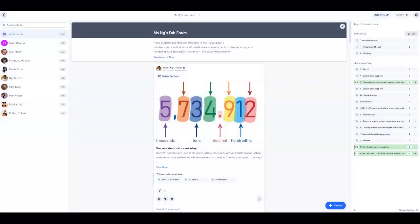We know that a key component to successfully implementing competency-based education is proficiency-based assessment. With your Spaces EDU account you can easily assess student learning on a four or five point scale in real time with proficiency scales.